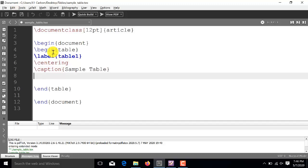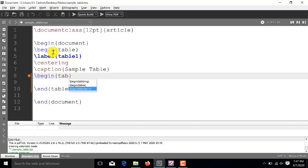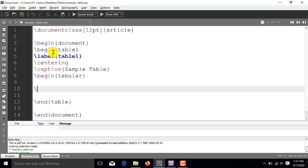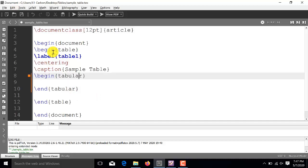After the caption, we will be moving in another environment, which is tabular. For this, we will use the command begin tabular and followed by end tabular. Now, inside this document, first of all, we will specify how many columns we need to insert in this particular table.